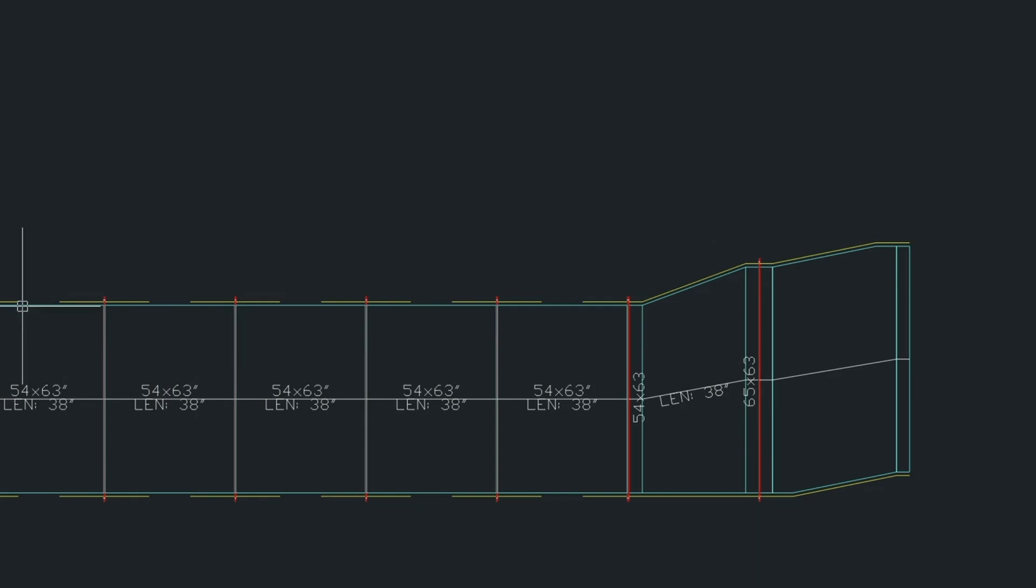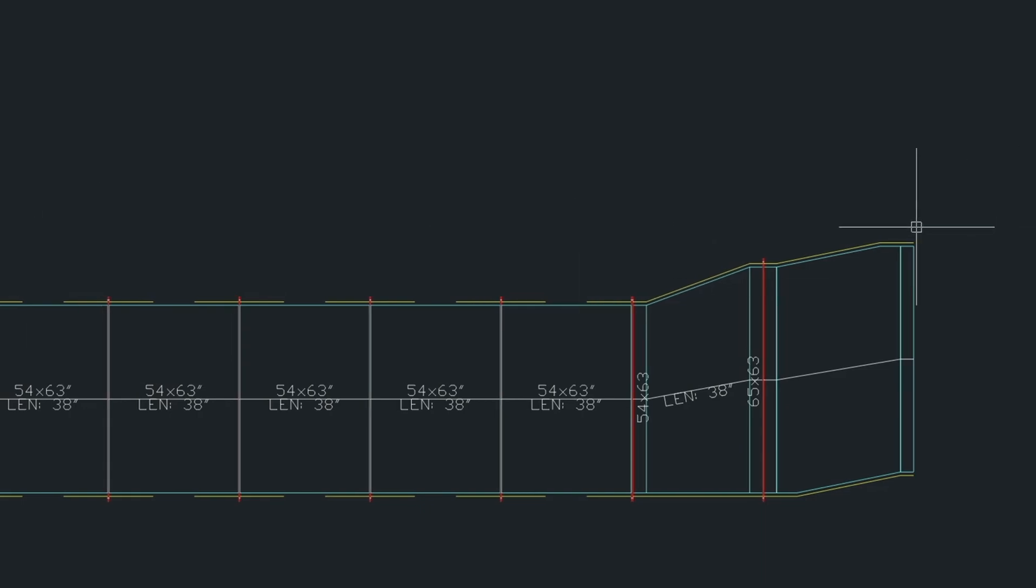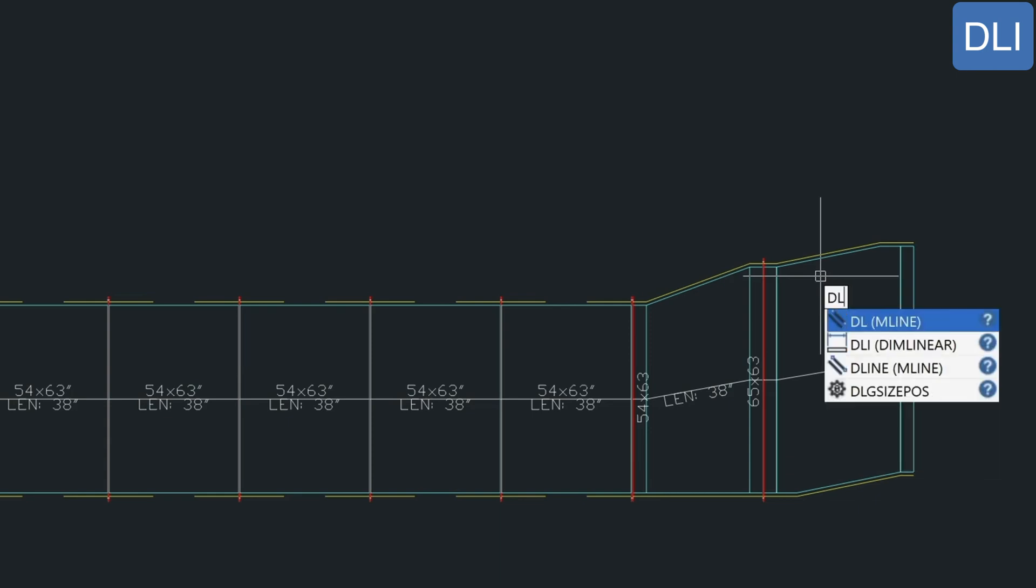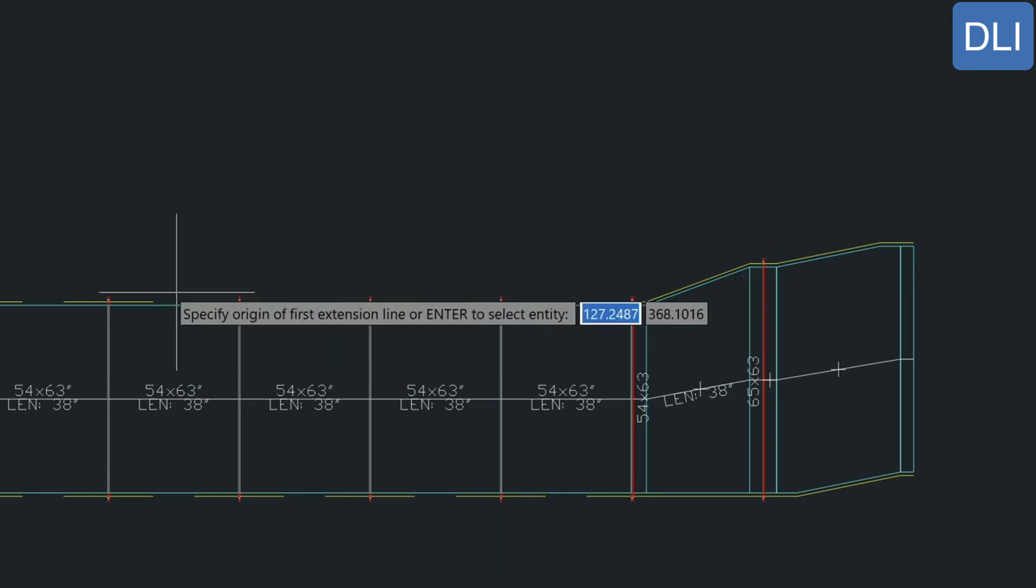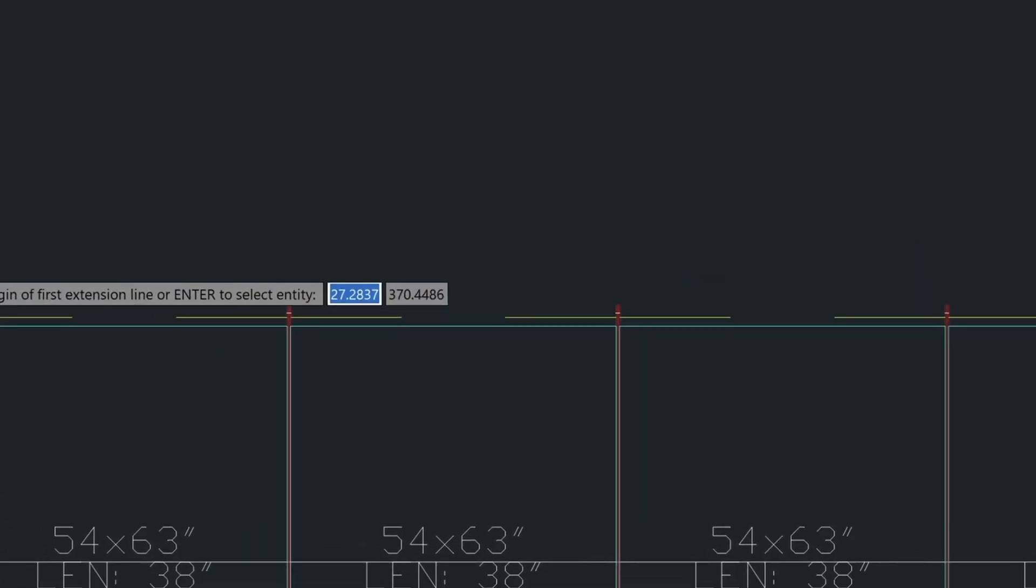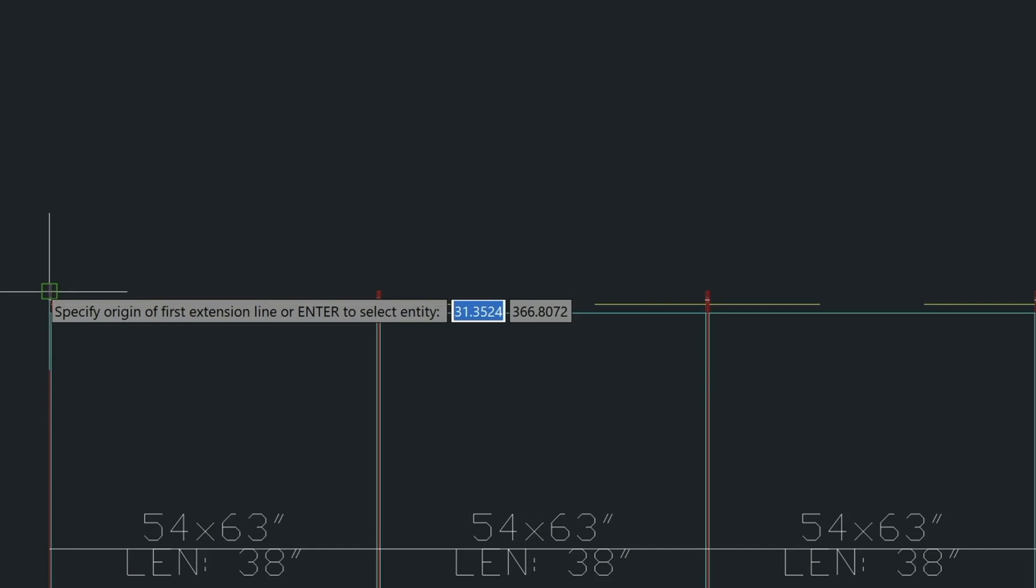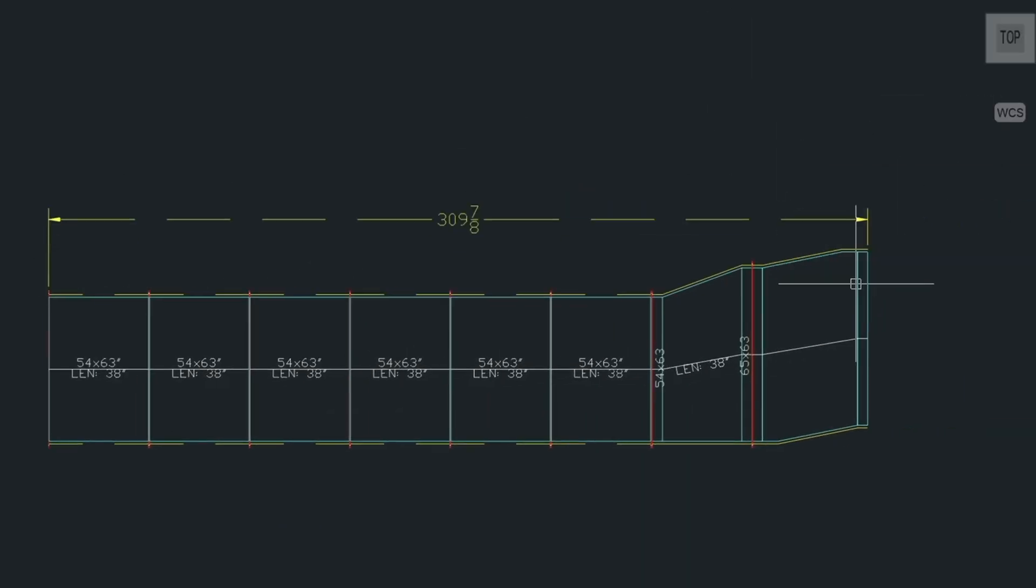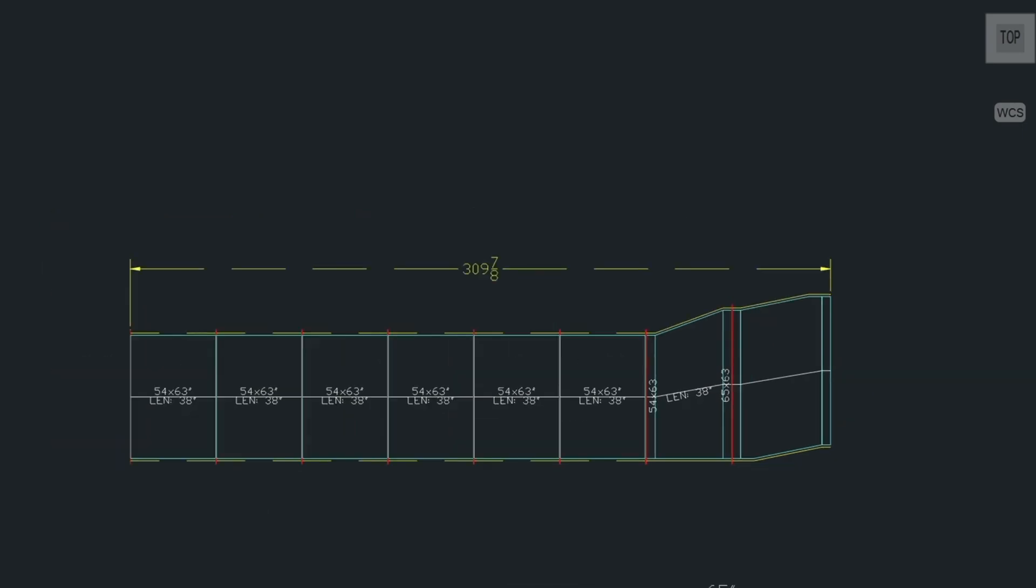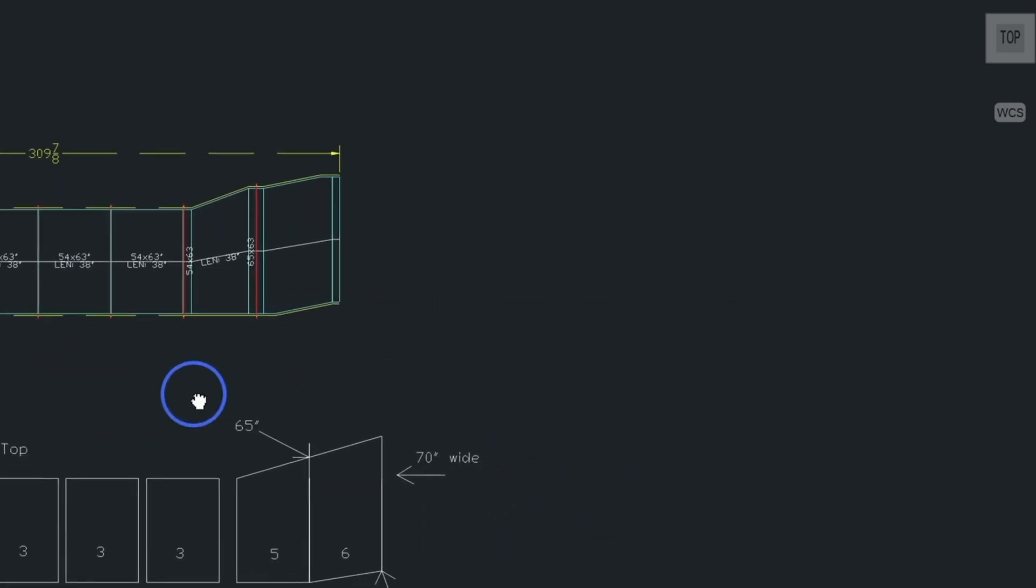Now I'm going to do a dimension line from the end point to this end point here. So that's DLI for dimension linear. And I'm going to snap to the end here, this flange to the end here. And I'm on the wrong layer. But I have 309 as my dimension.